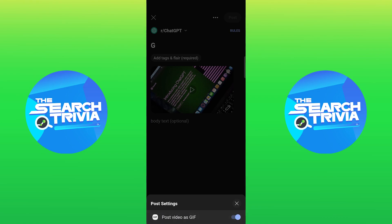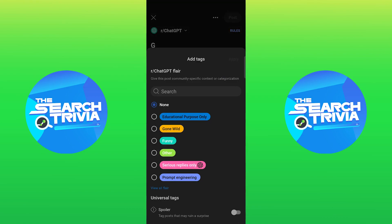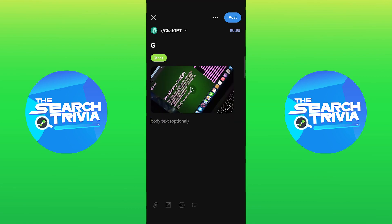Then, tap on add tags and flair as required. Select other from here. Now, tap on apply. After that, tap on post.